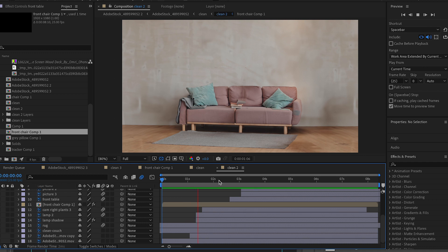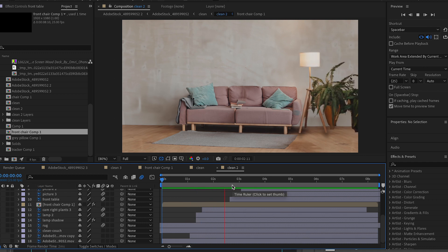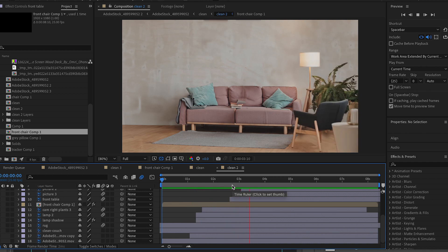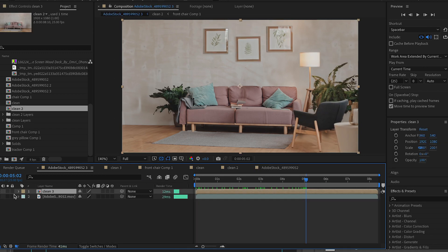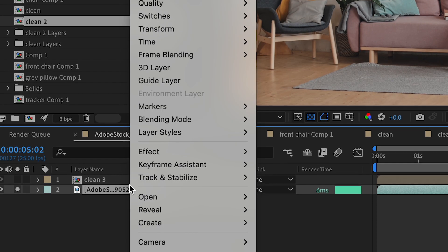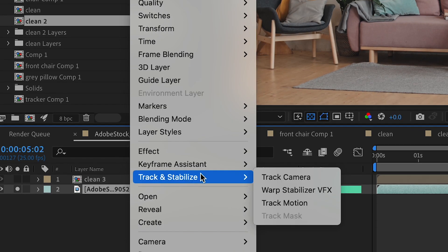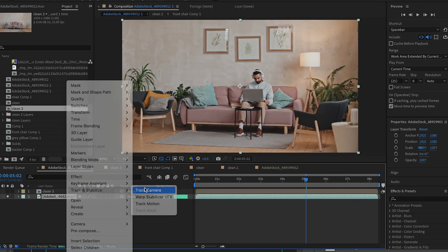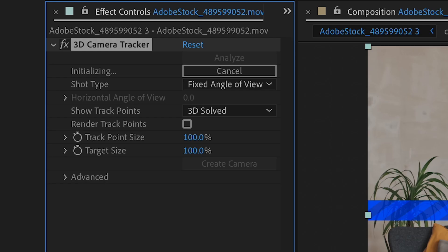Once I have my timing right on all my animations, I could go back into my main comp and track the slider camera movement for my PSD layers. And I'll use the 3D camera tracker on this.